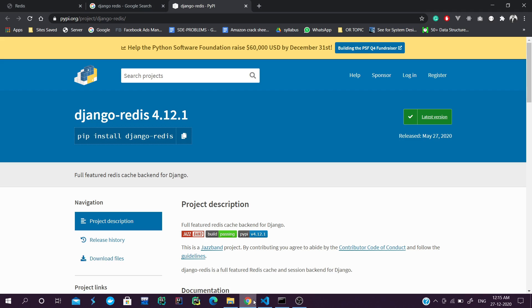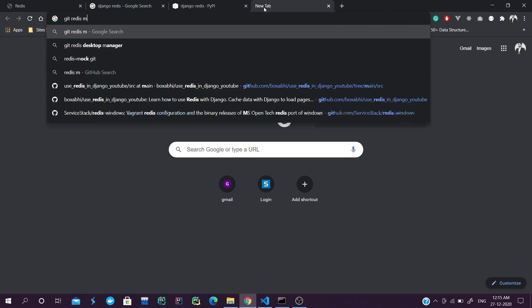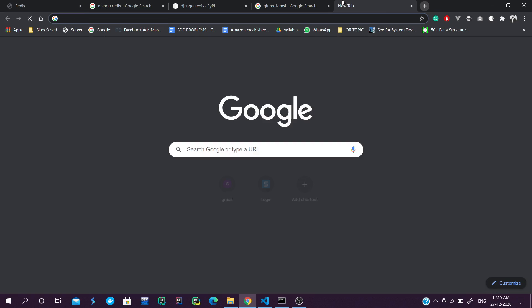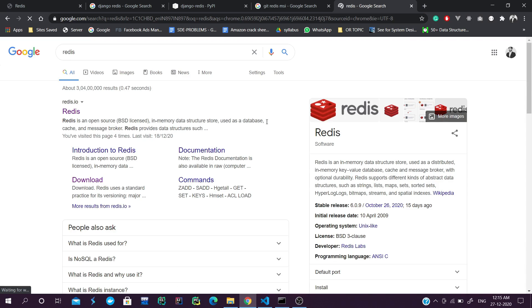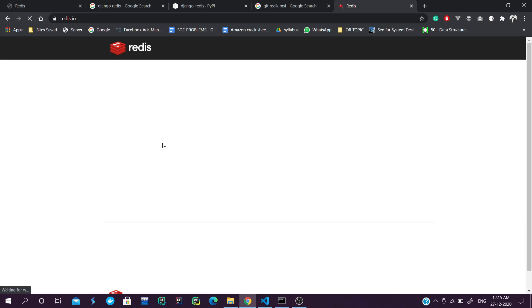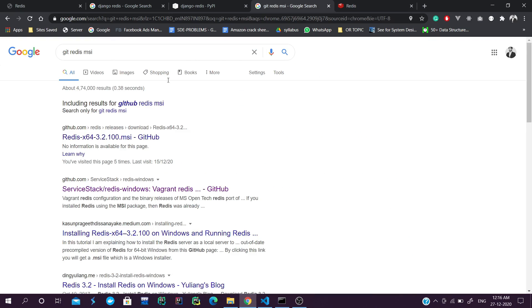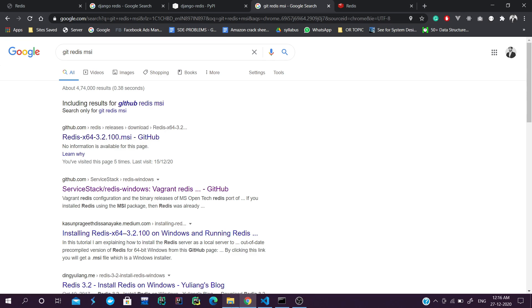For those who haven't downloaded Redis, you can search for 'github redis msi'. The first link will come up for Windows. For Linux and Mac users, search for Redis on the official website and download and extract the file according to your OS. The problem is that sometimes Redis doesn't work on Windows, so we will use the Redis MSI to run our Redis server.